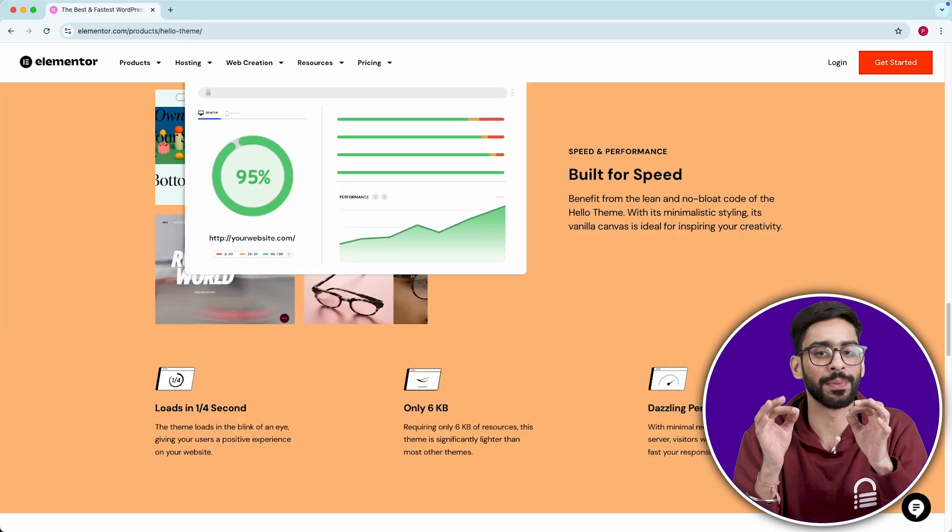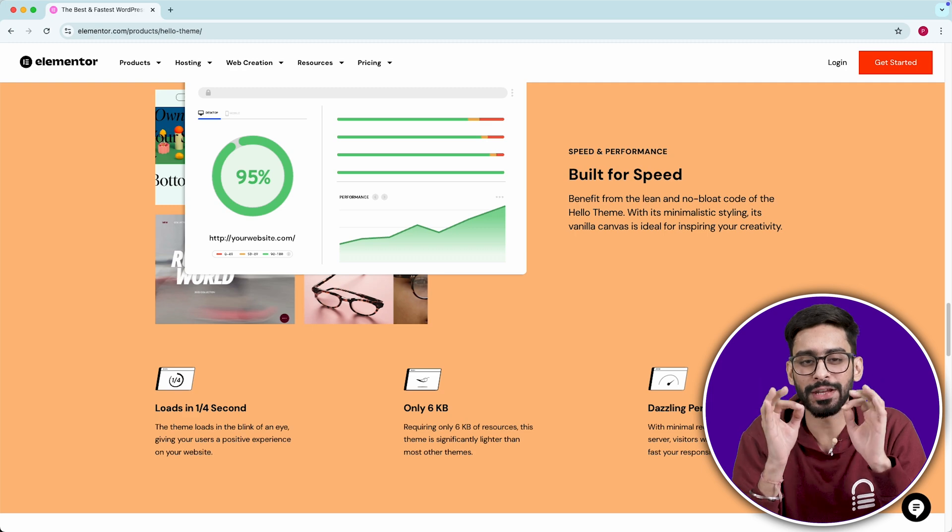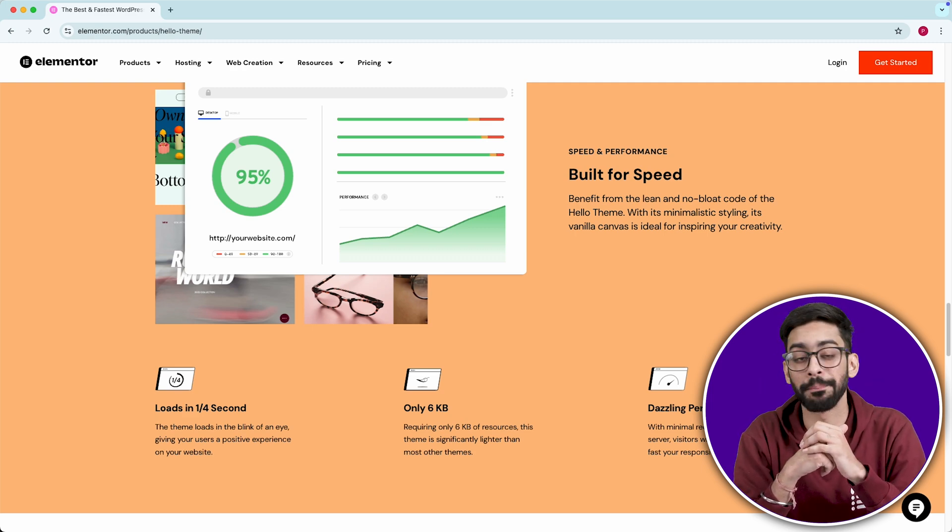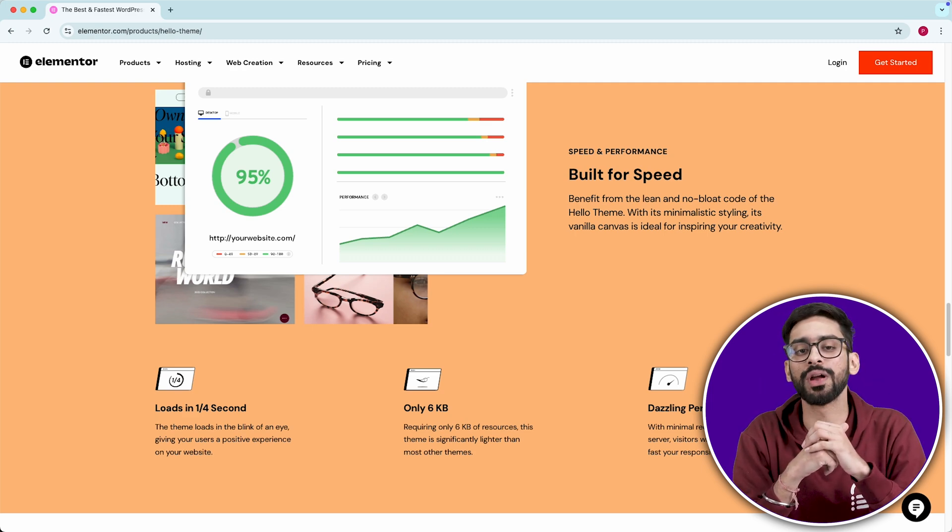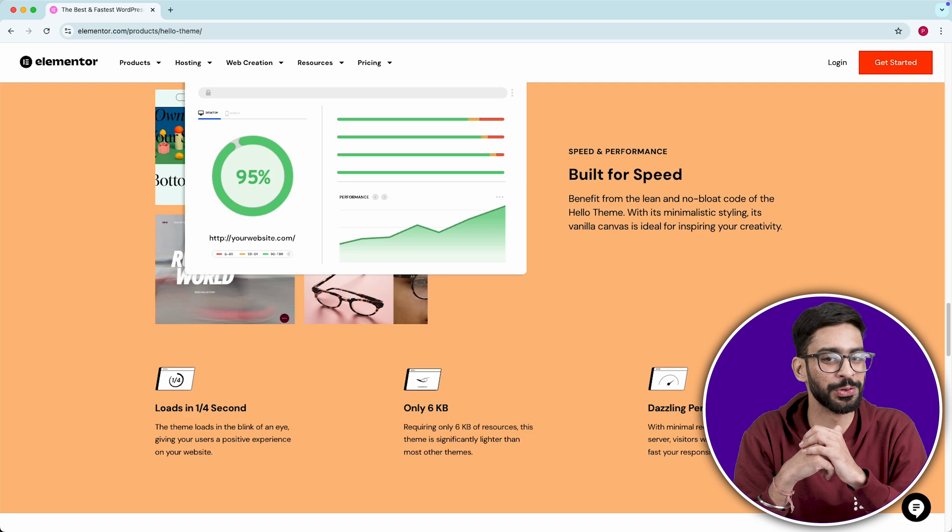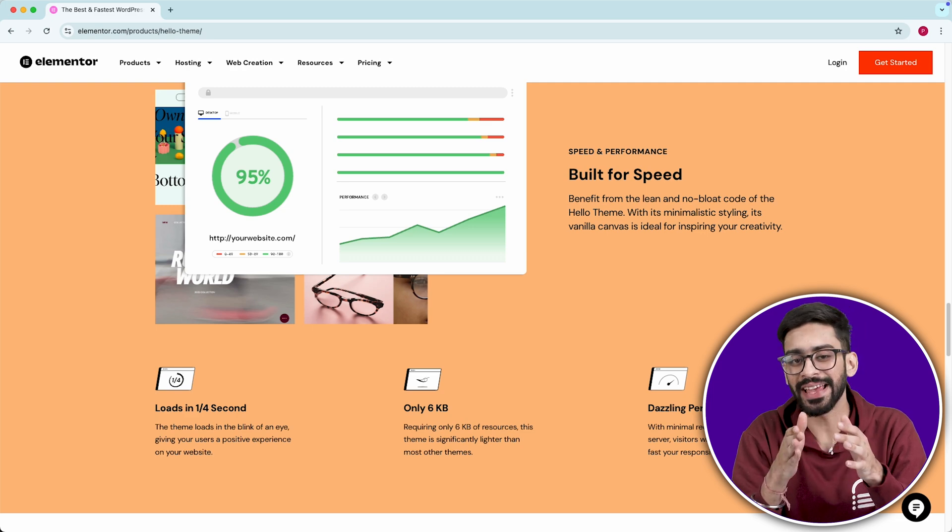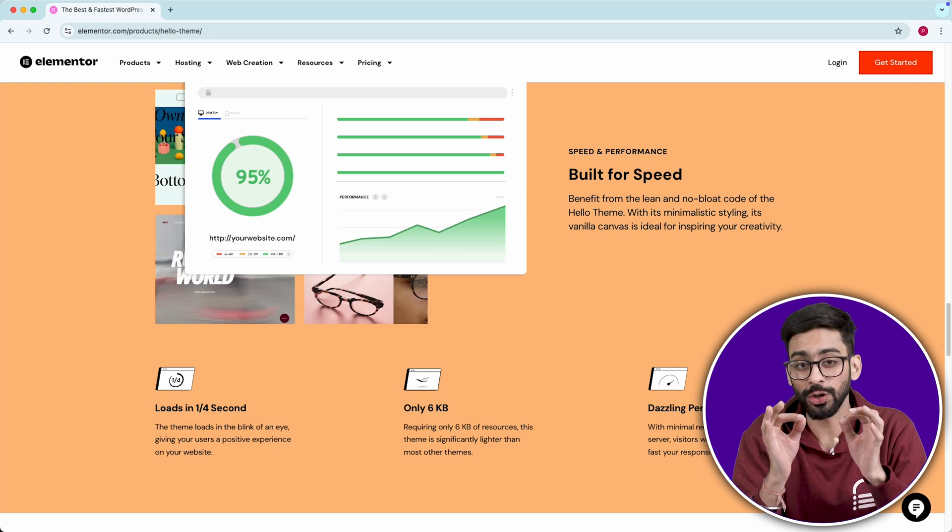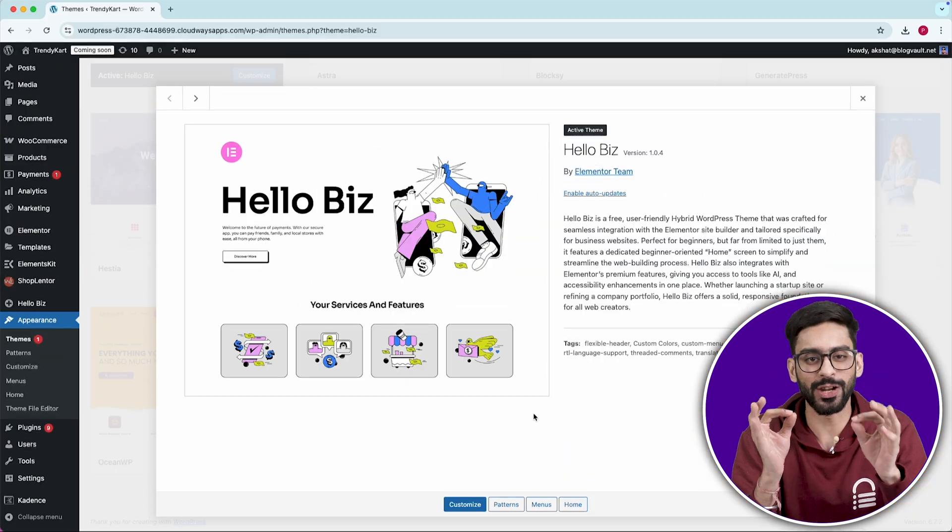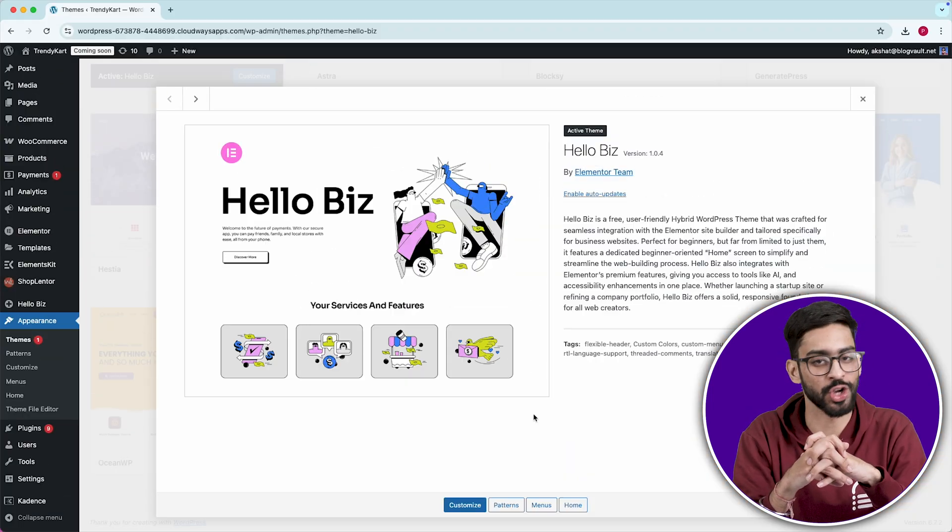SEO and speed optimized. It's built with clean code and lightweight performance, making it one of the best choices for ranking on Google. So if you're using Elementor and want to build an online store that actually converts, Hello Biz is the best free theme for the job.